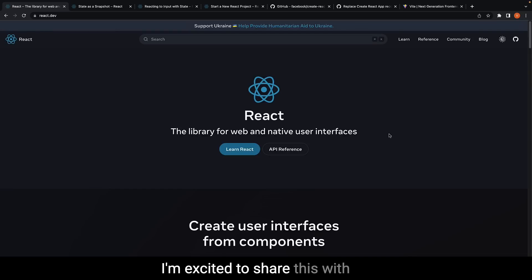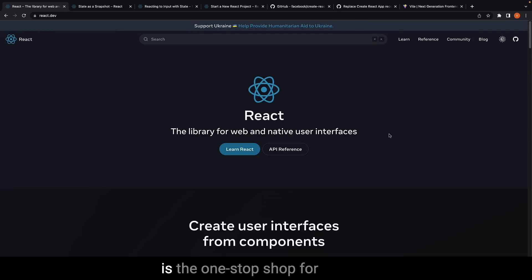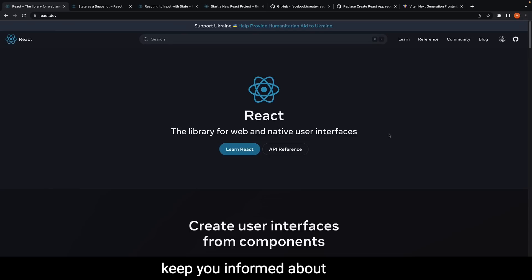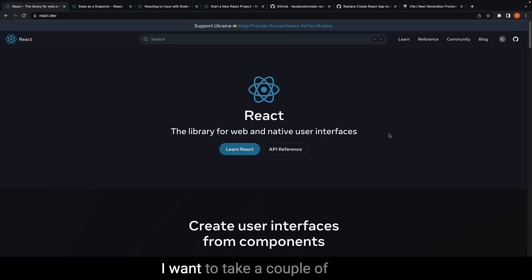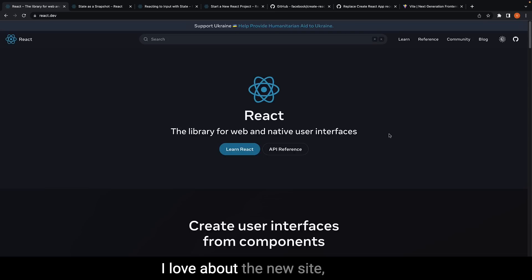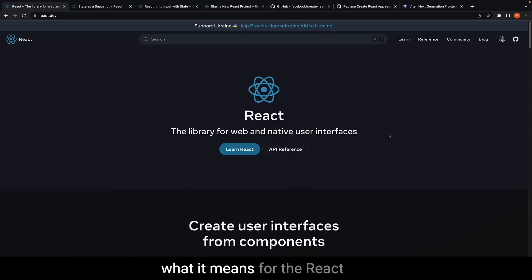I'm excited to share this with you because this channel is the one-stop shop for React, and it's my duty to keep you informed about important updates like this. I want to take a couple of minutes to talk about what I love about the new site, what surprised me, and what it means for the React series on this channel.